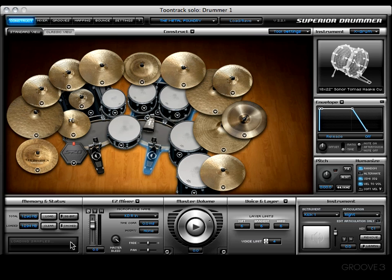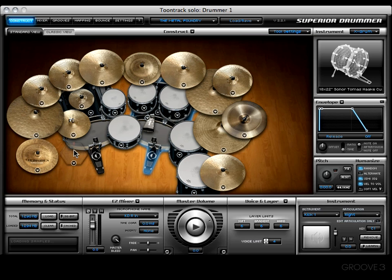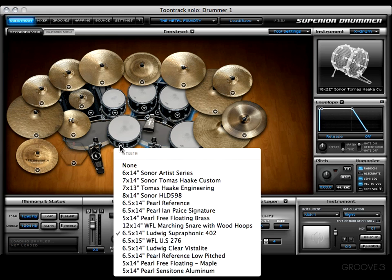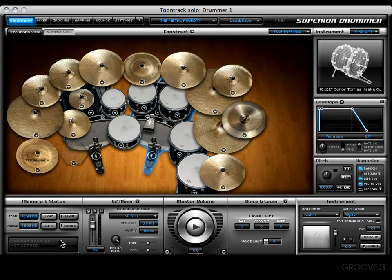That's Superior's way of letting you know what's cooking. Let me give you an example: if I choose 'no sticks' and then hit the pad, you'll see the 'not loaded' message will appear. And likewise, when something is being loaded, it'll tell you that as well — 'loading samples.' So that is Superior's way of telling you what's going on.